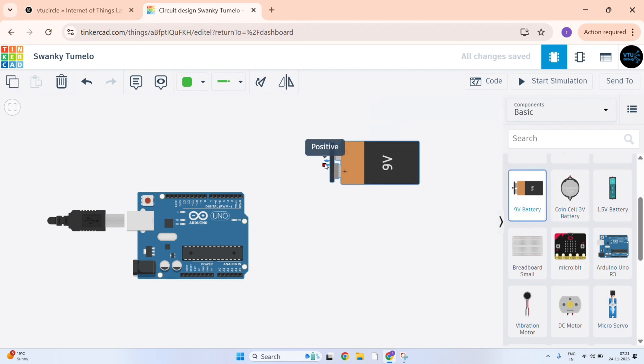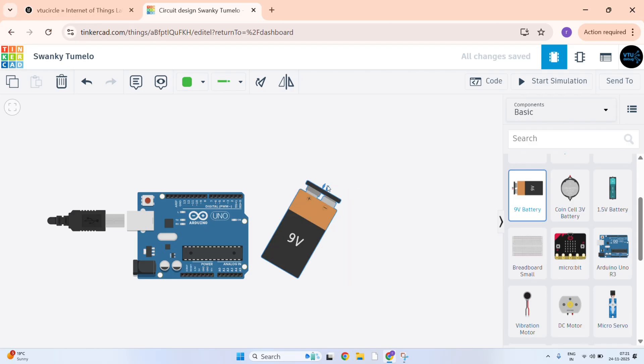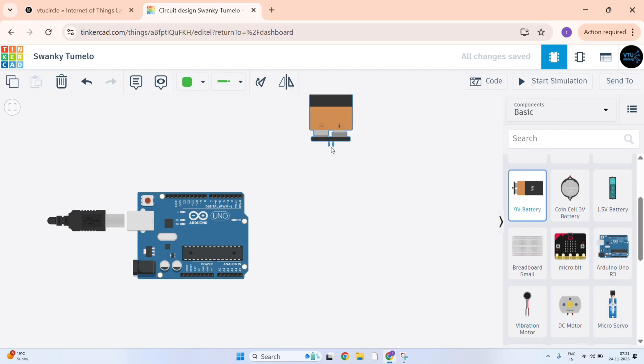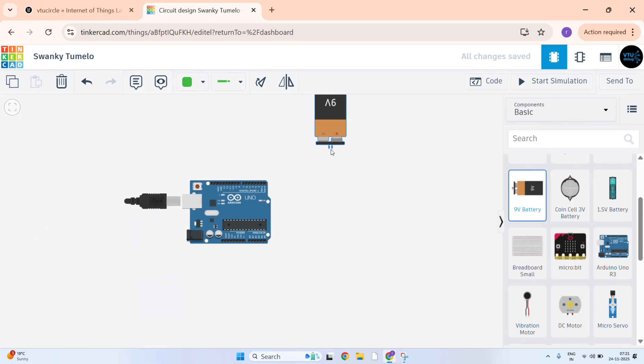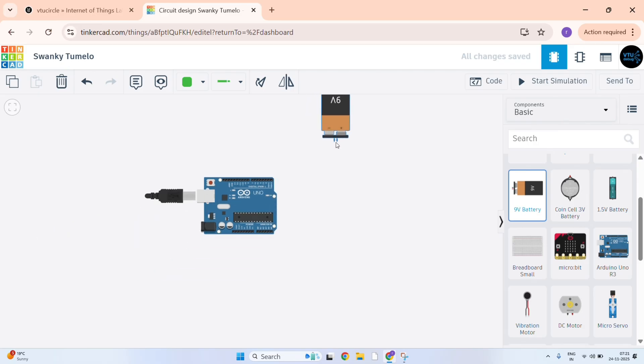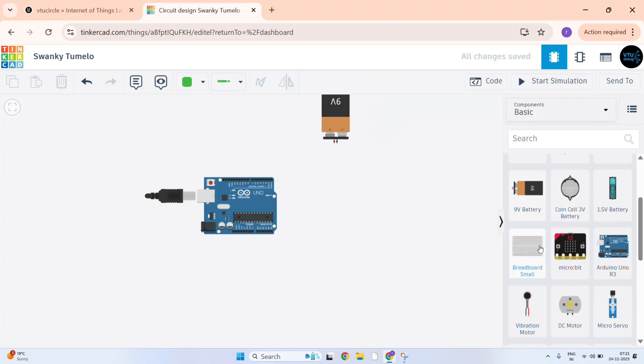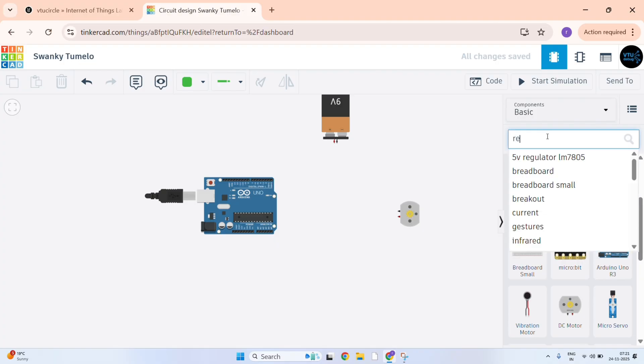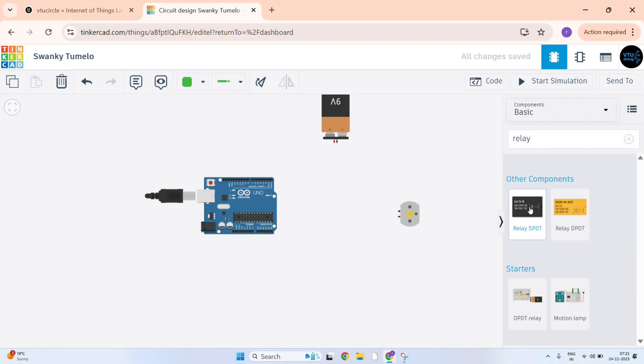Next, take the battery and to rotate press R. Just place it, then flip it. Then next go for the DC motor, rotate, just place it and now search for relay SPDT.